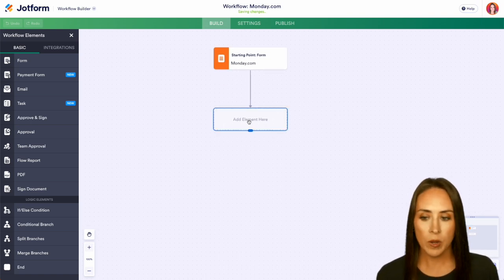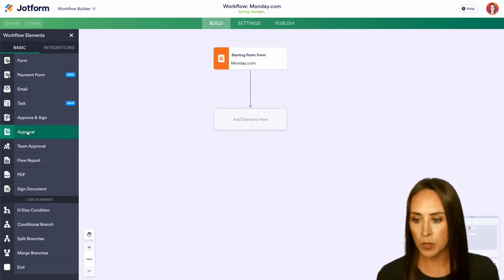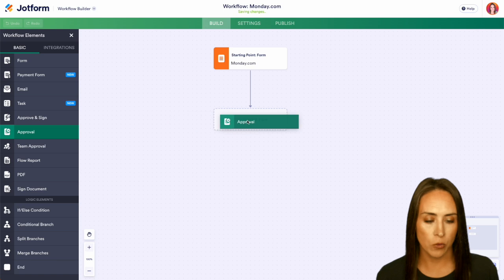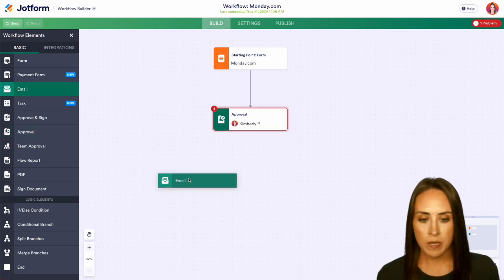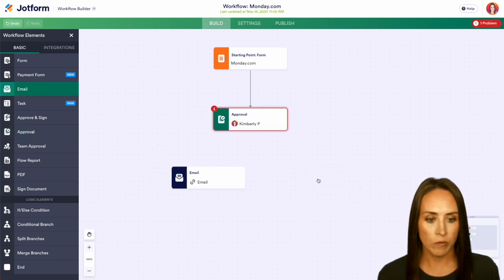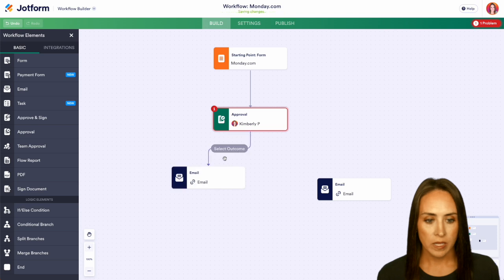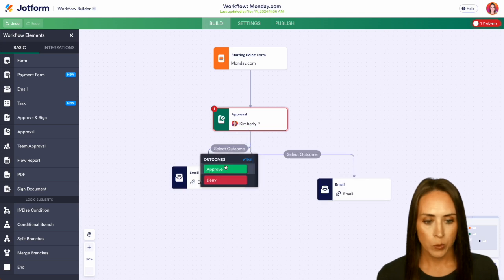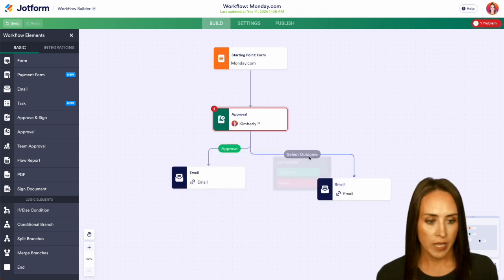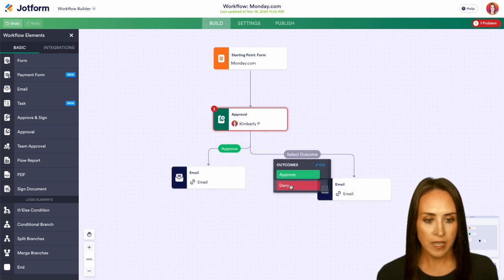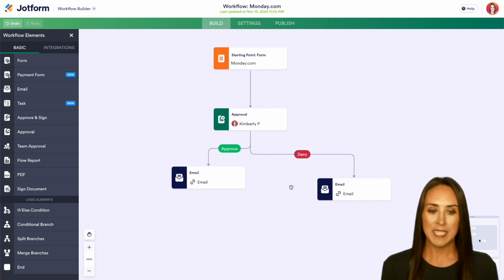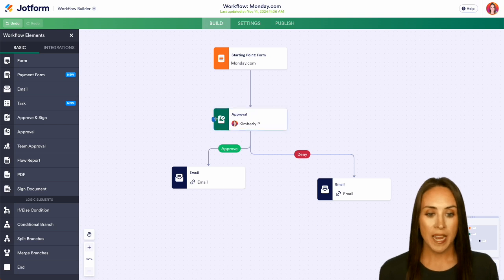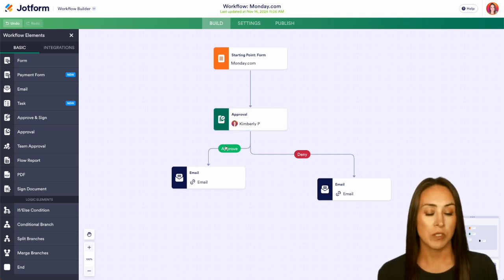Let's go ahead and get this built out. I'm going to choose an approval process to go right here. Then we'll have two emails, one for approval and one for denial. We'll go ahead and get these connected—approve and deny. As you can see, as soon as I have those connected, the error message that was on the approval process went away.